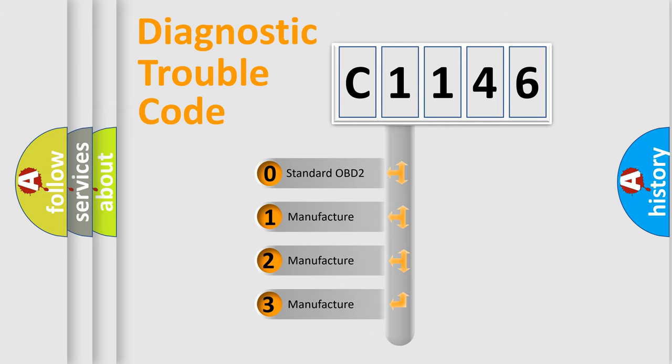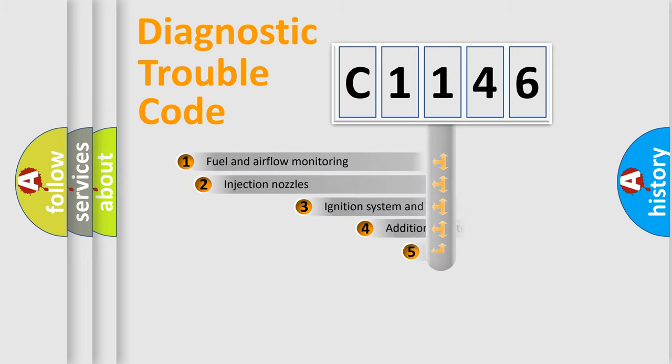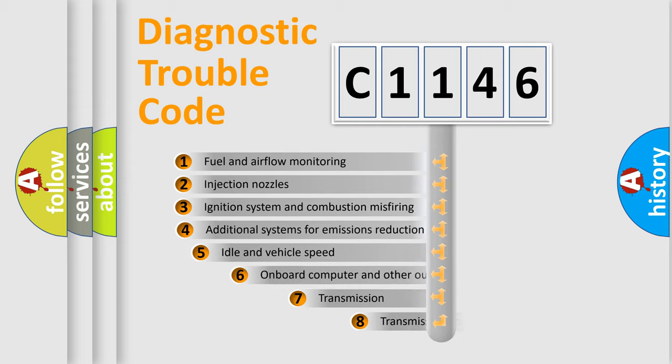If the second character is expressed as 0, it is a standardized error. In the case of numbers 1, 2, or 3, it is a more prestigious expression of the car-specific error.